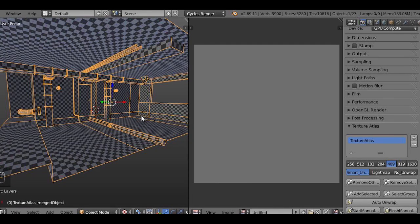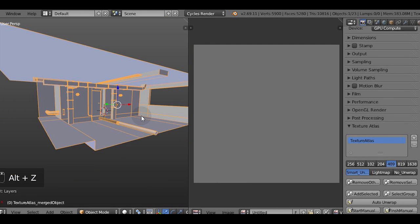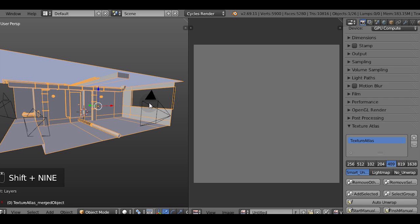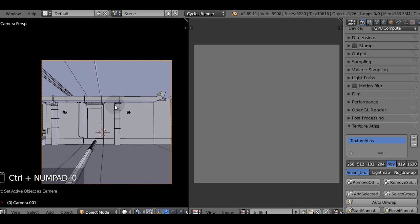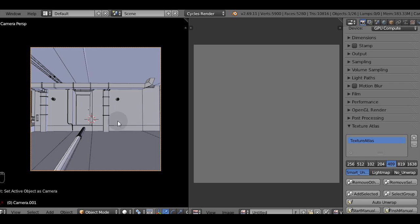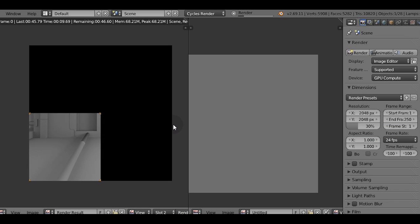Let's go ahead and create a camera which will face the biggest flat surface in our scene, the wall with the door. Then hit Control and Zero on the numpad to make it an active camera and render out the image.